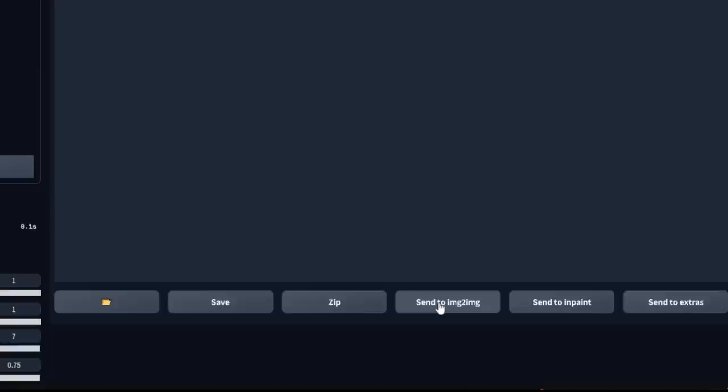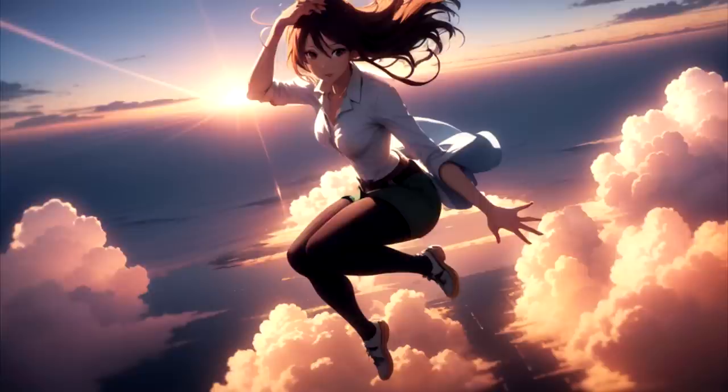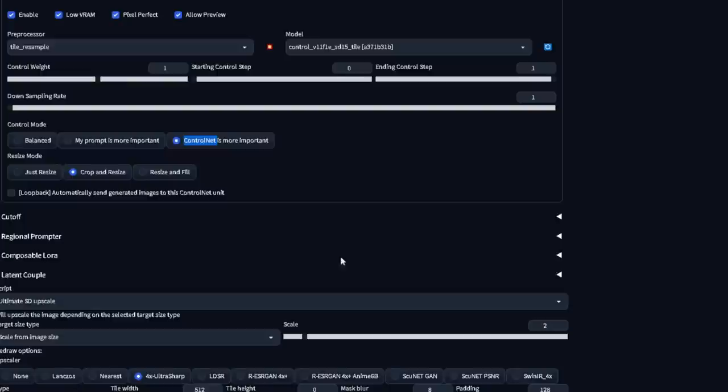Then I'll choose the tile preprocessor and model. What this will do is divide the image in tiles and upscale each of them individually to get more details in. And then it will mix every tile together. I'll choose the upscaler that we downloaded in the last video, put ControlNet in 'ControlNet is more important', and then just adjust the settings like this.